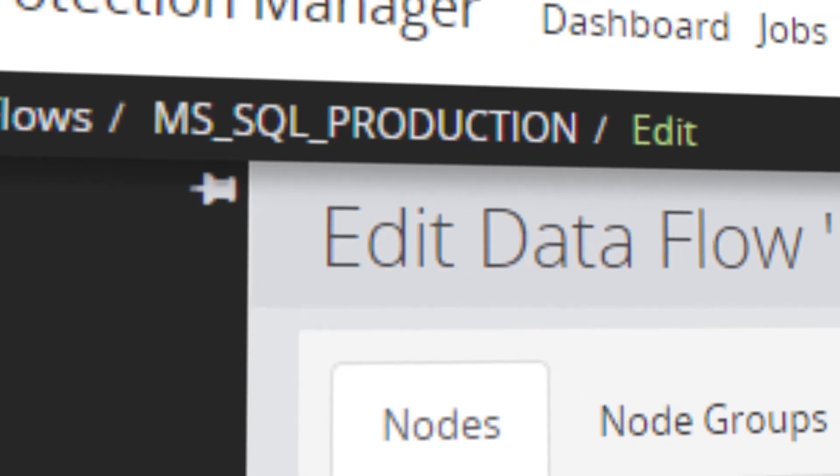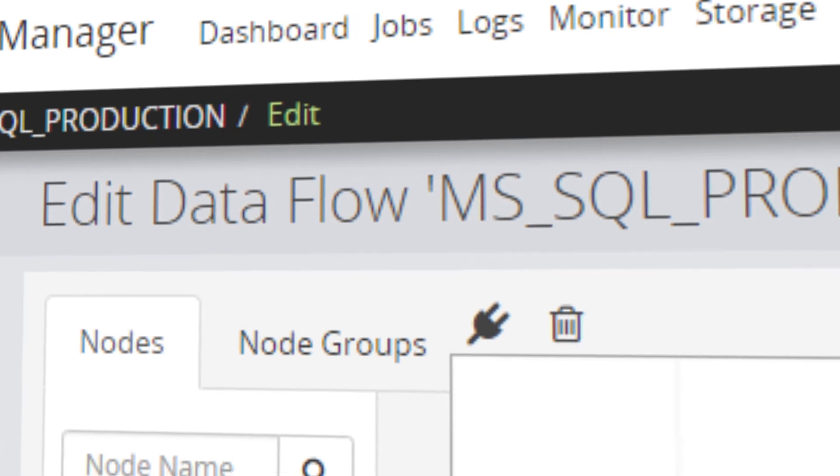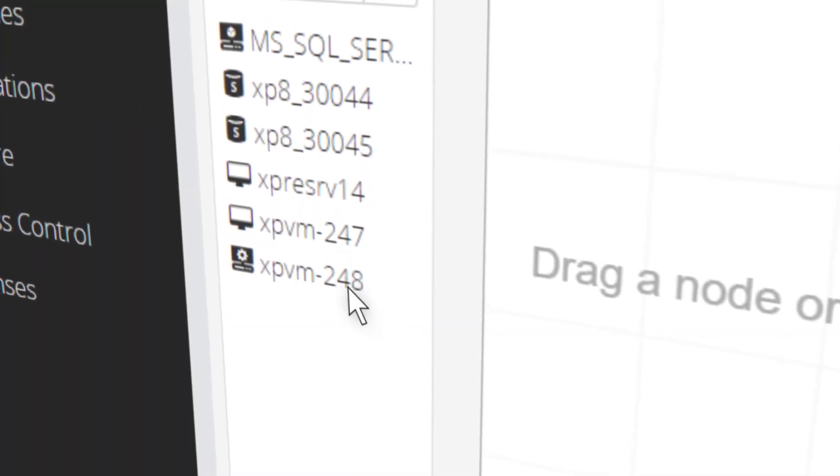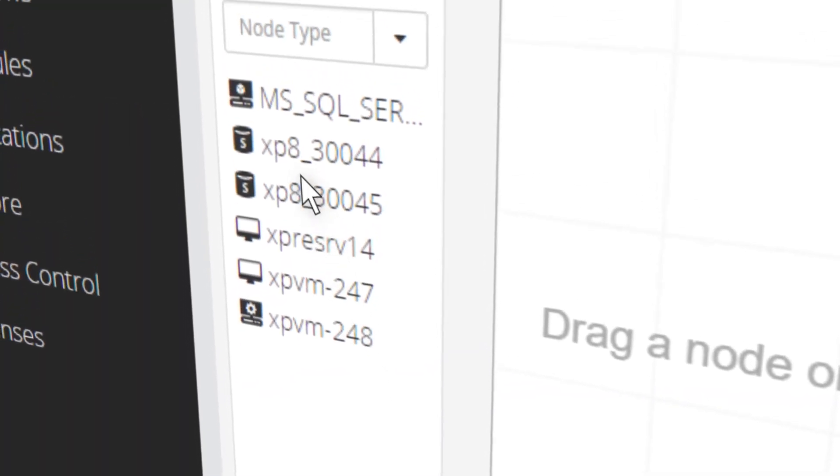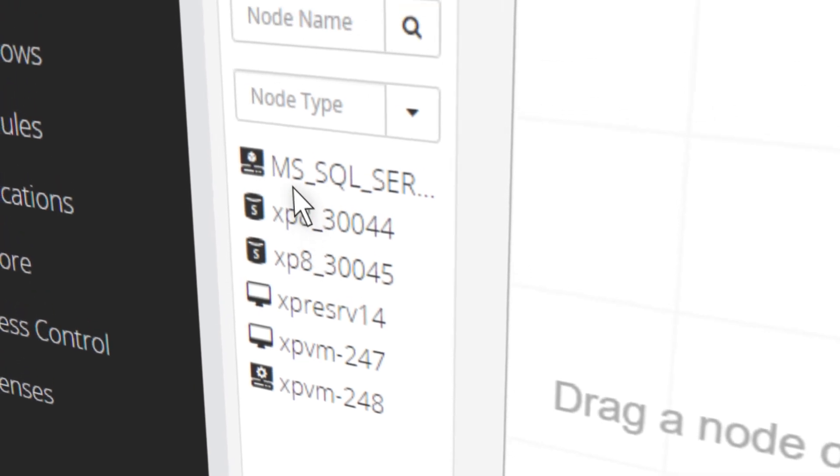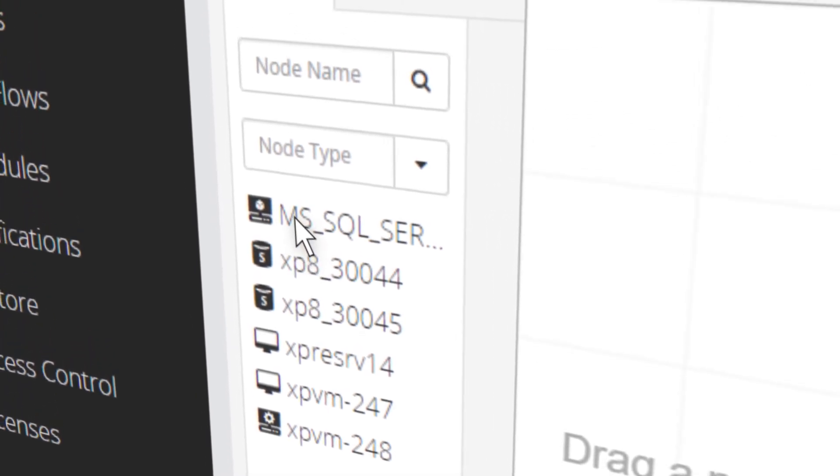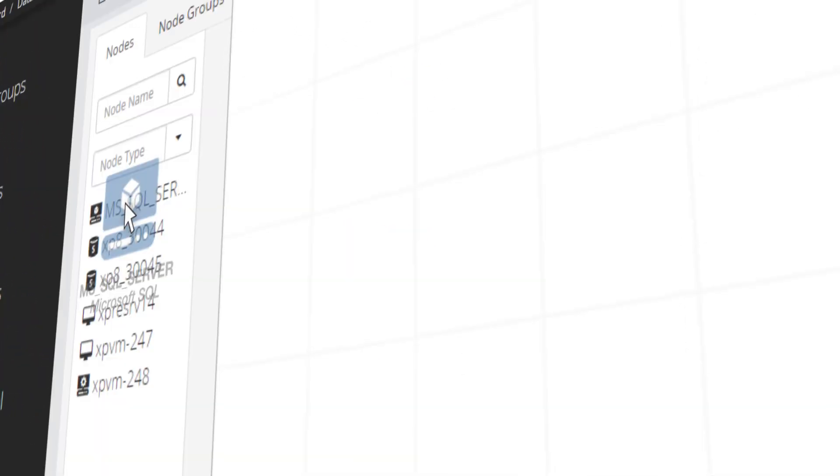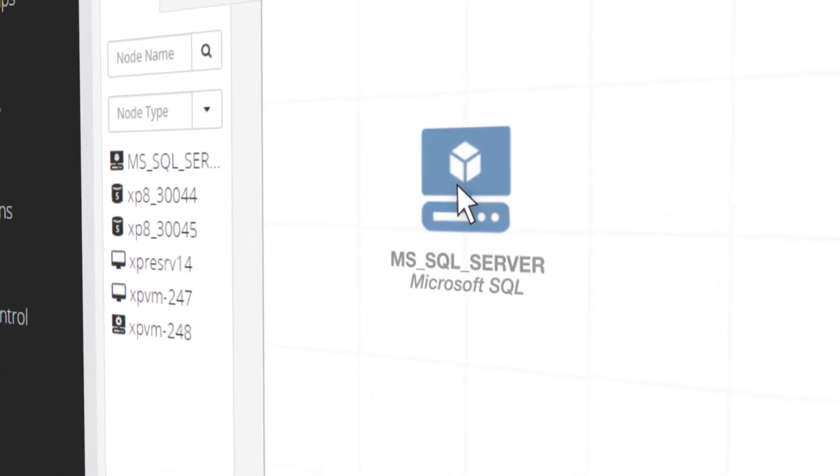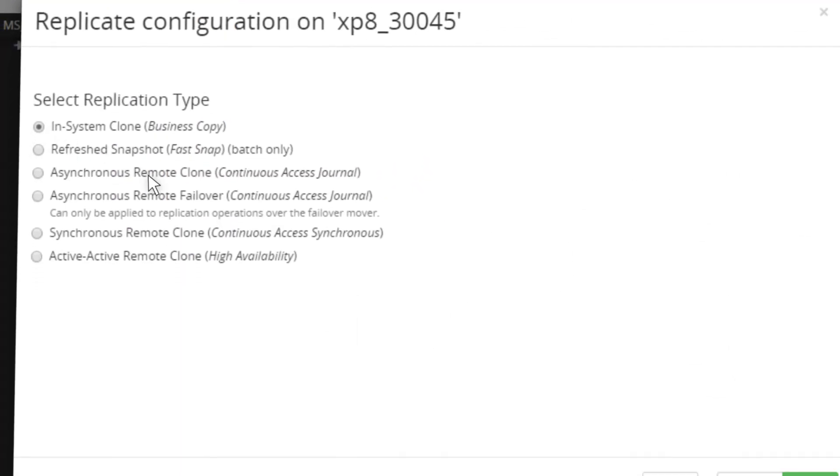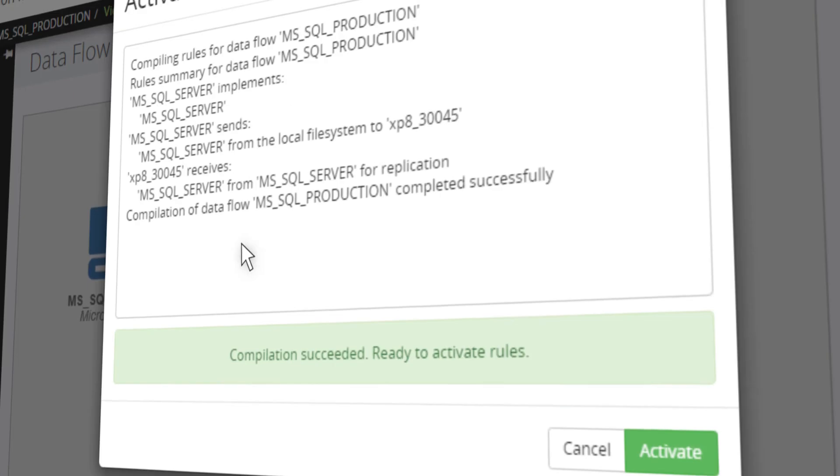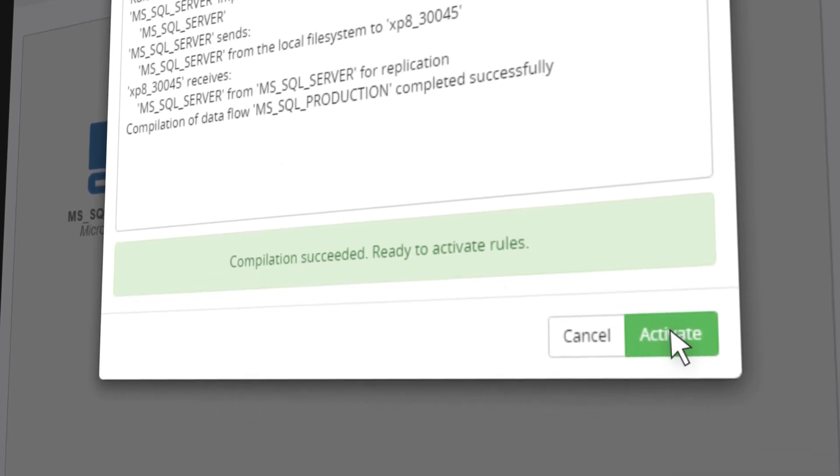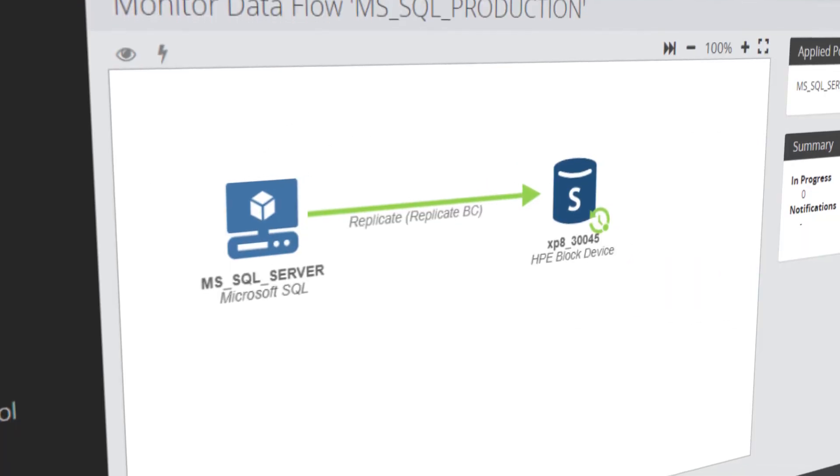Data protection schemes, or data flows, are easy to create. For example, to create a data protection scheme that consists of application-consistent replication and snapshots, select from the available list of nodes, select the source and target of your data flow, specify the type of replication desired, then activate. Data Protection Manager does the rest.